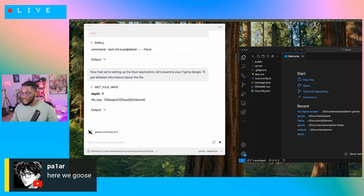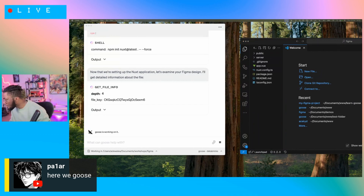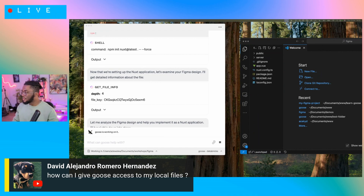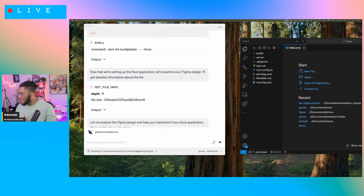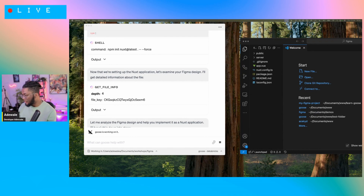I have a couple of questions in chat I'm going to get into while we're doing this. Someone asked: how can I give Goose access to my local files? Once you open Goose, you can always change directory and specify what location or folder you want Goose to operate in. Goose is already on your machine and has access to that environment — it doesn't go outside of the folder unless you ask it to. You can also click the upload button to add a file for Goose to interact with.